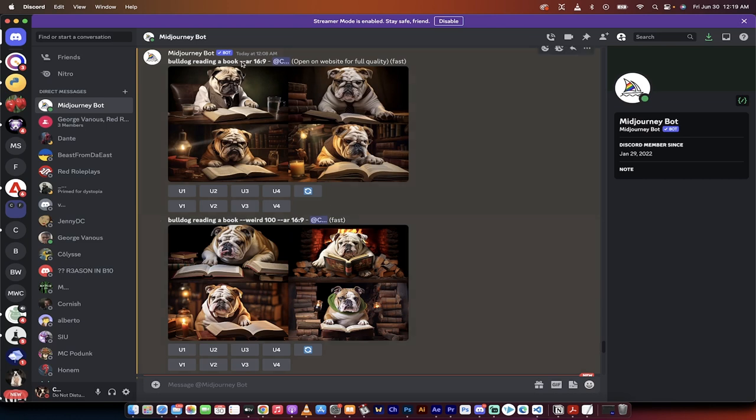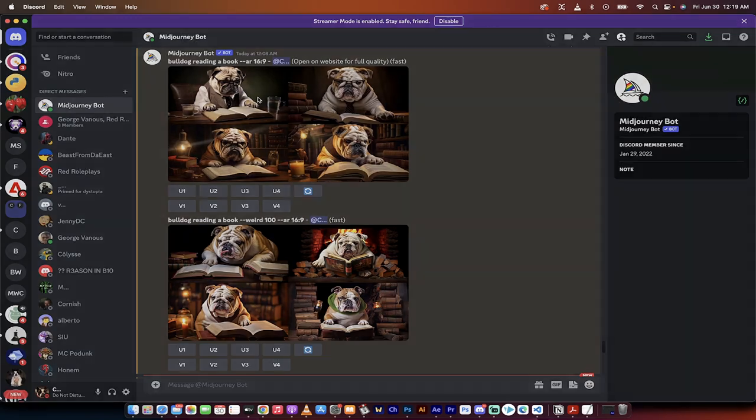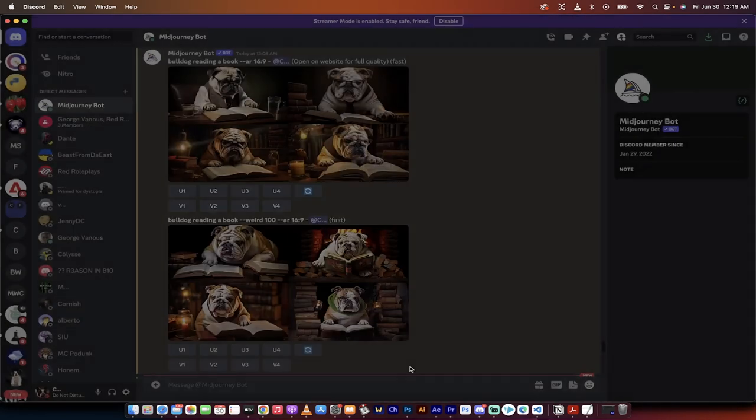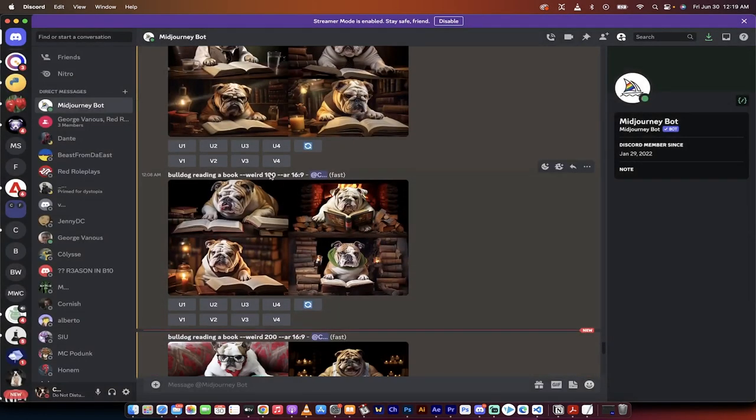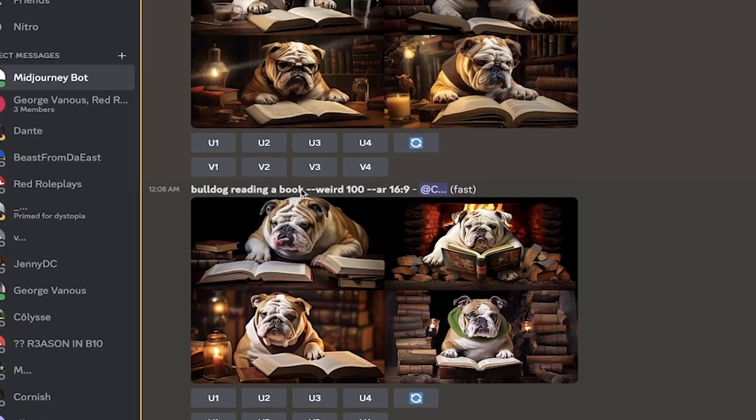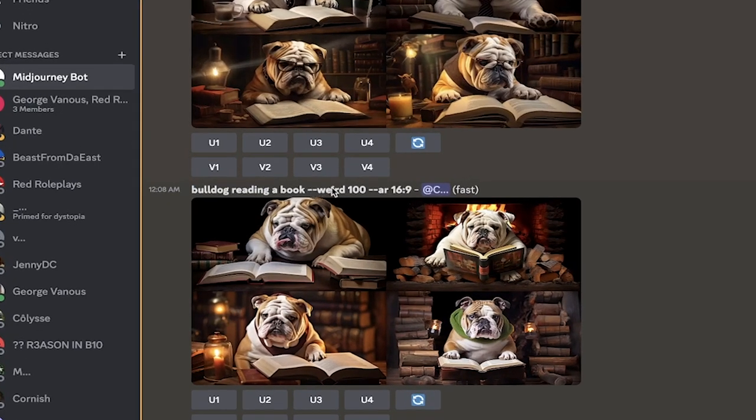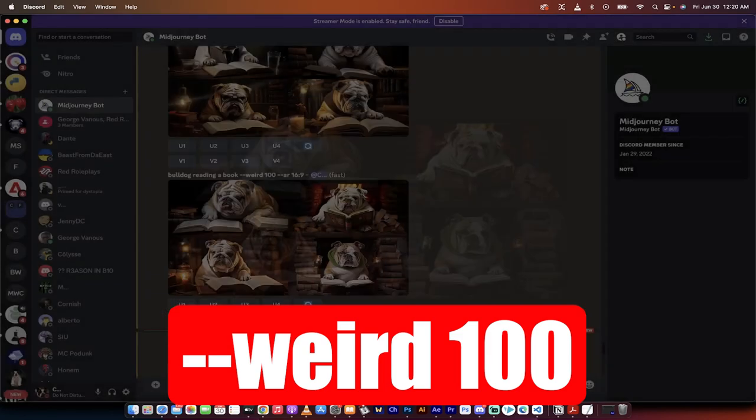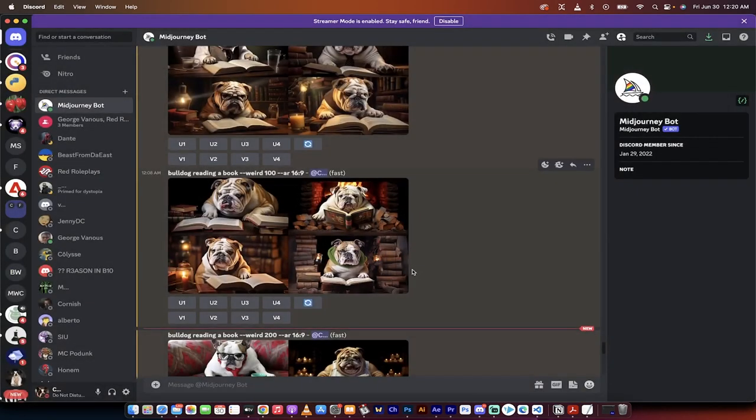Now let me show you a few examples. So here is bulldog reading a book, just a standard one. We got some bulldogs doing some reading things. Then you'll look at this prompt here. It says bulldog reading a book, dash dash weird 100. And well, it's a little different and looks pretty good, but it's not too weird, right?